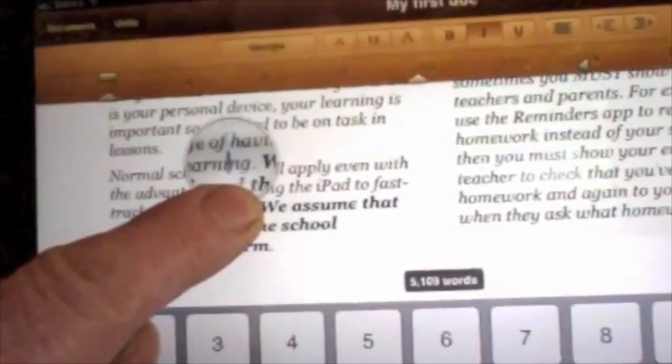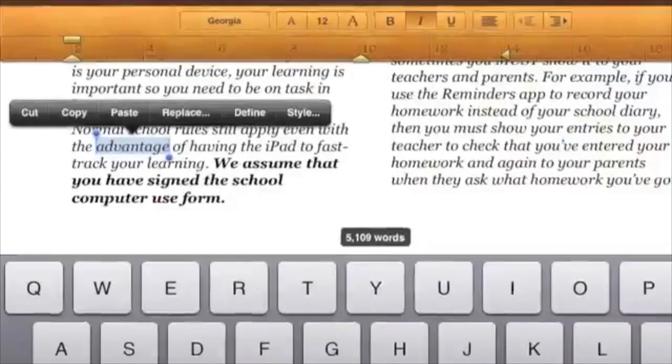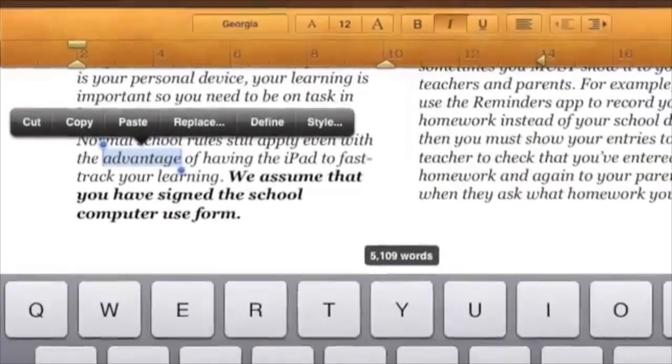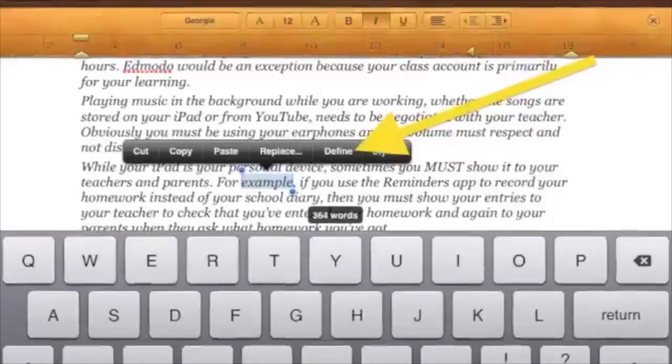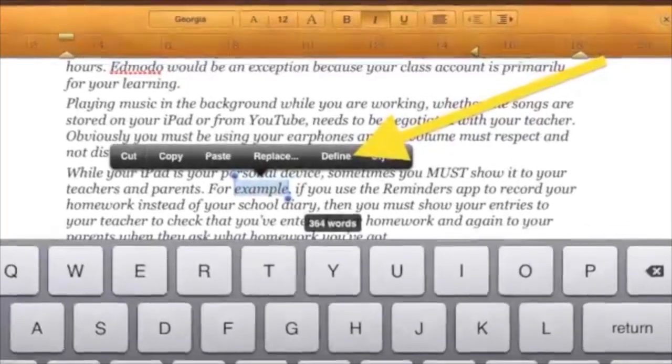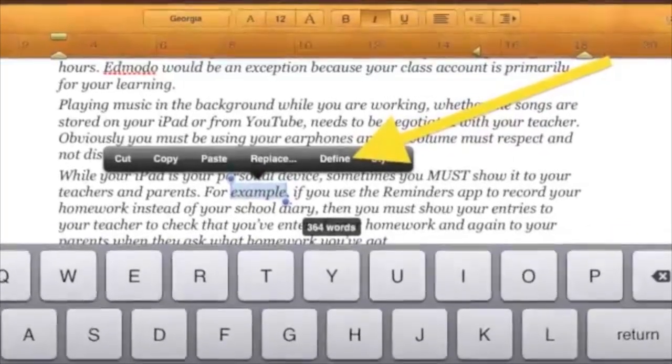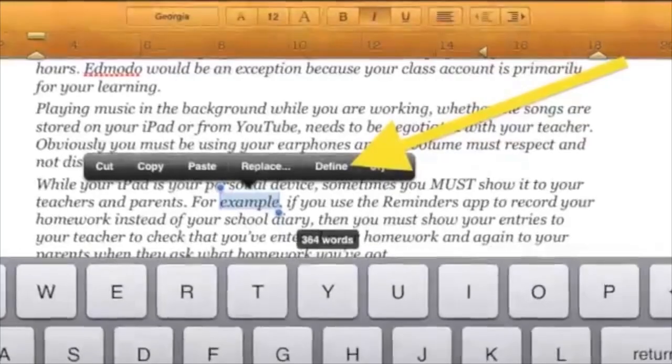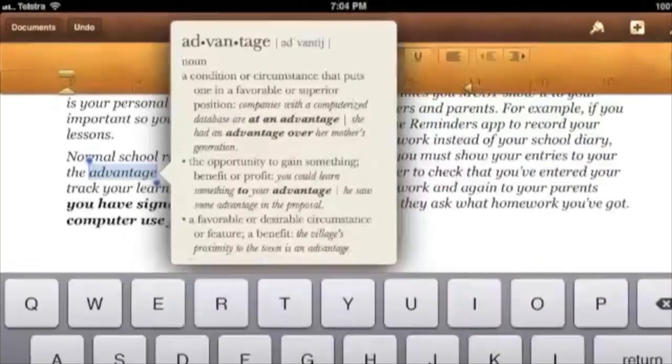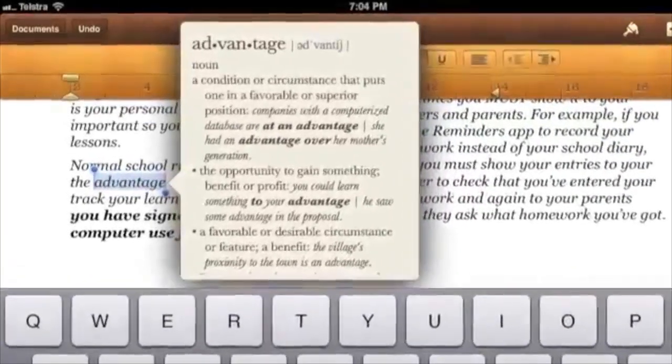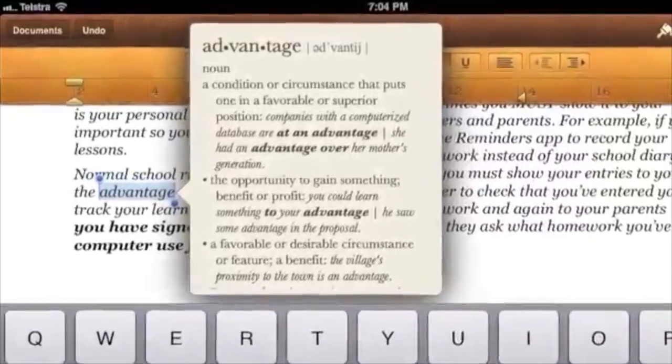If you're not sure about a word, tap the word to select it. A menu will appear with Cut, Copy, et cetera. Tap Define to get the meaning. You will get the meaning with some examples of how the word can be used.